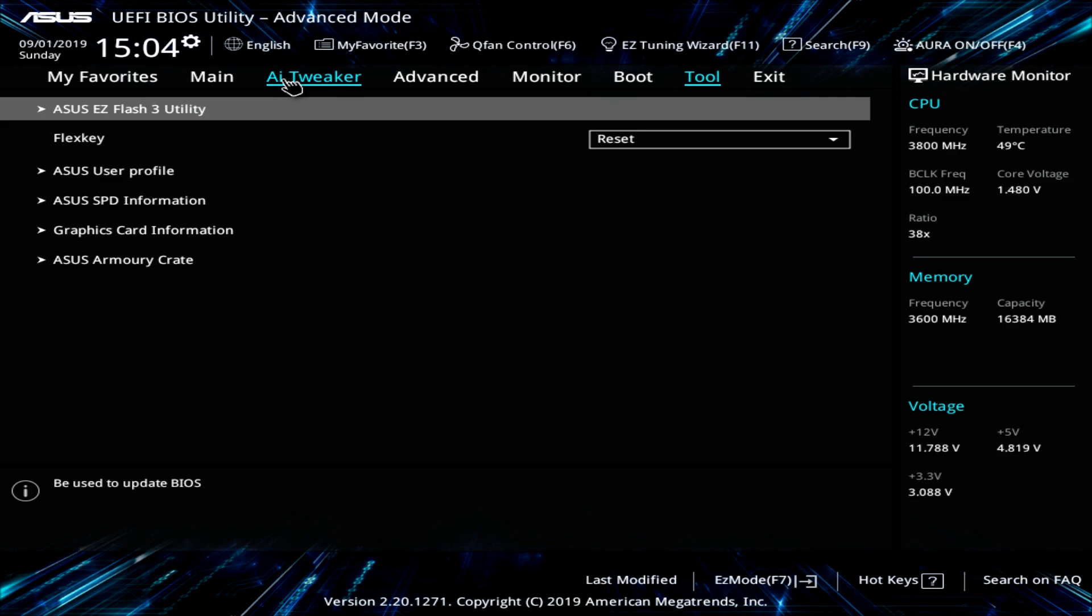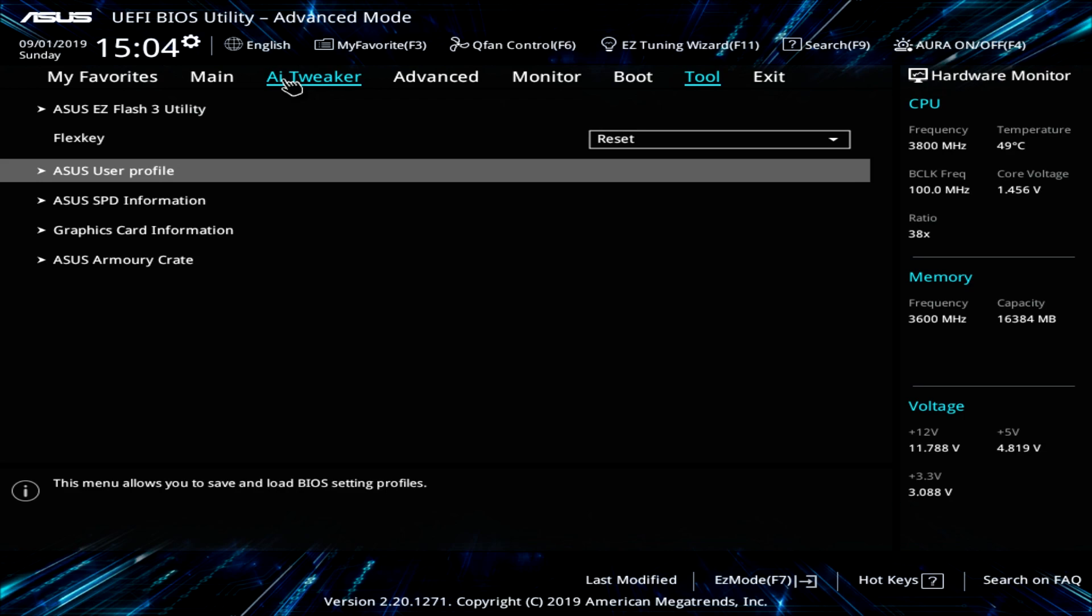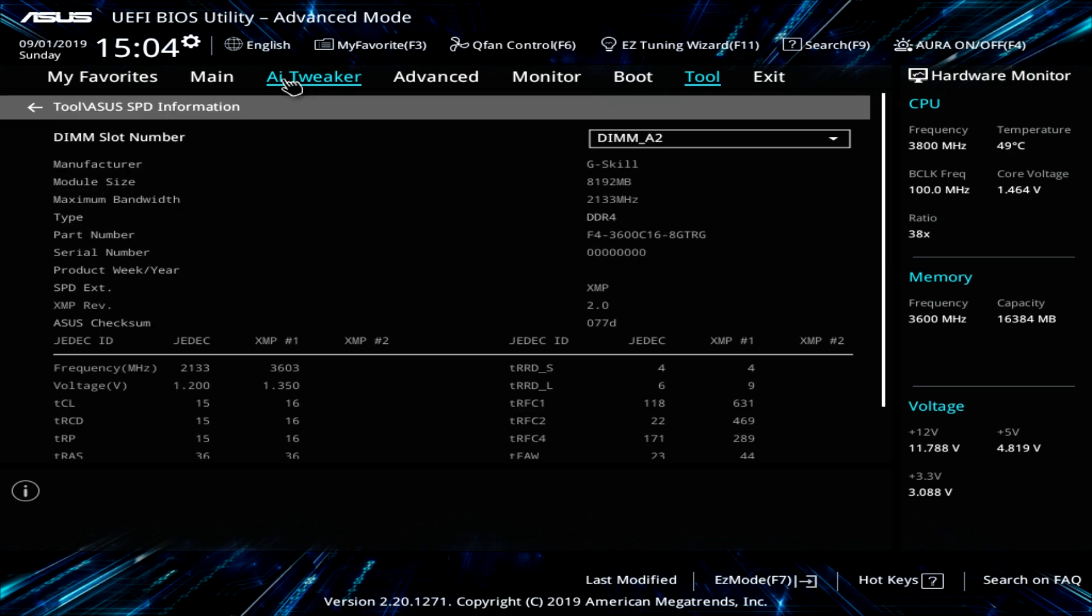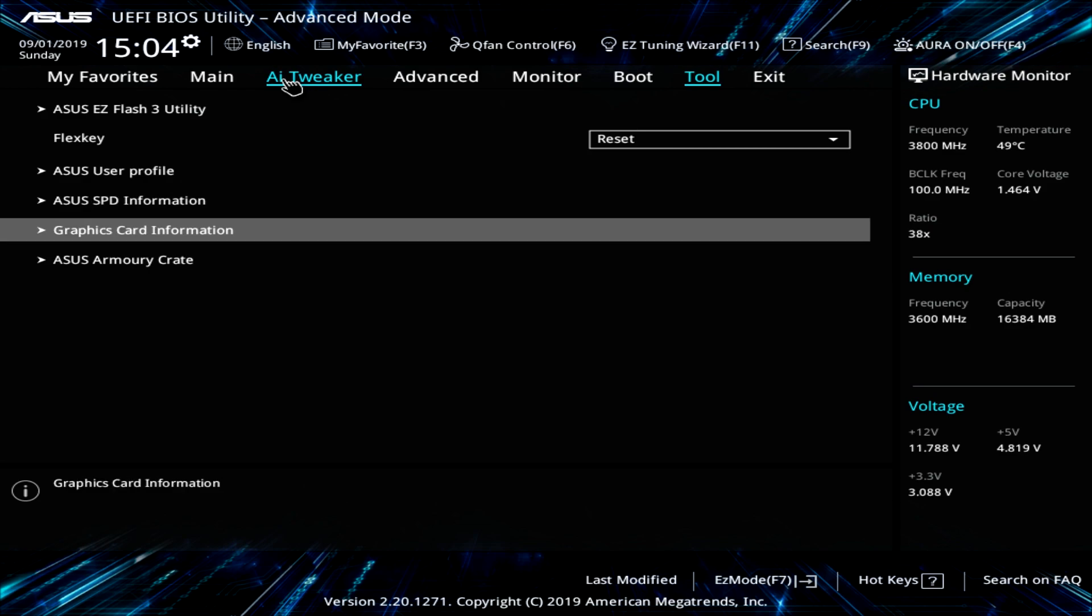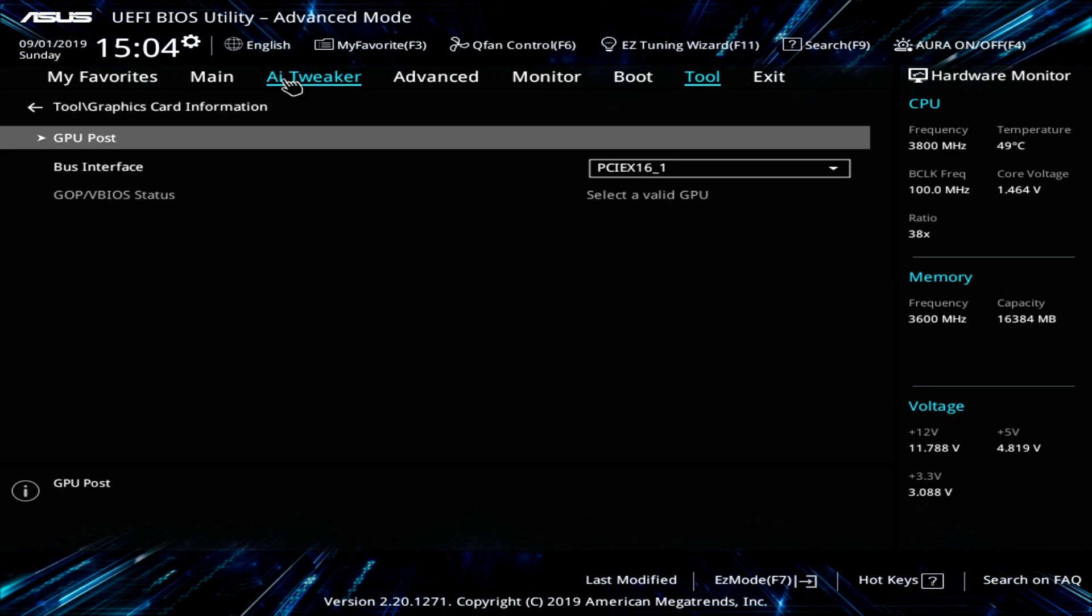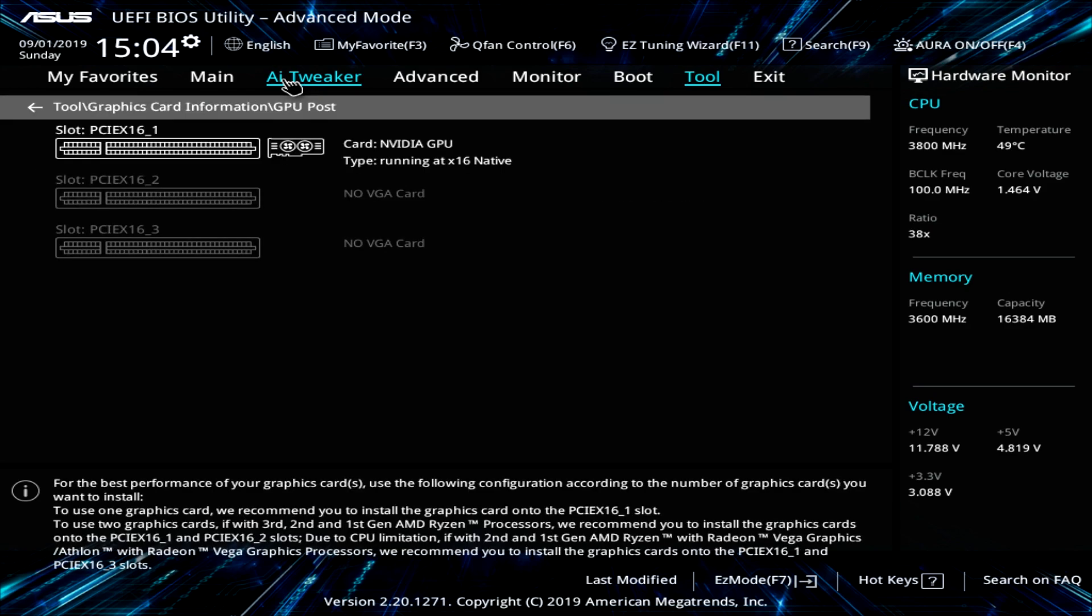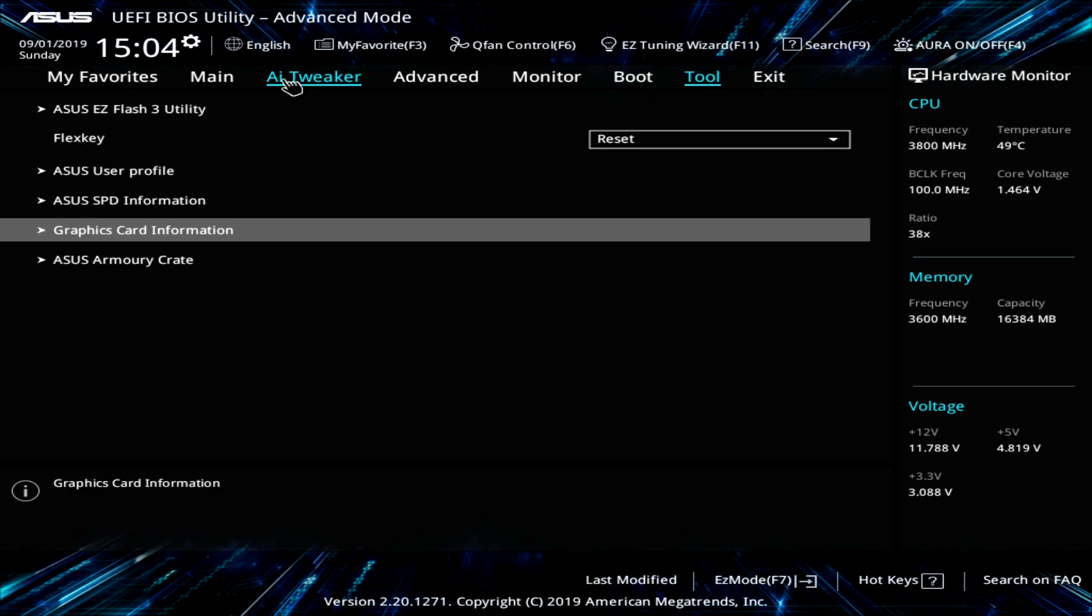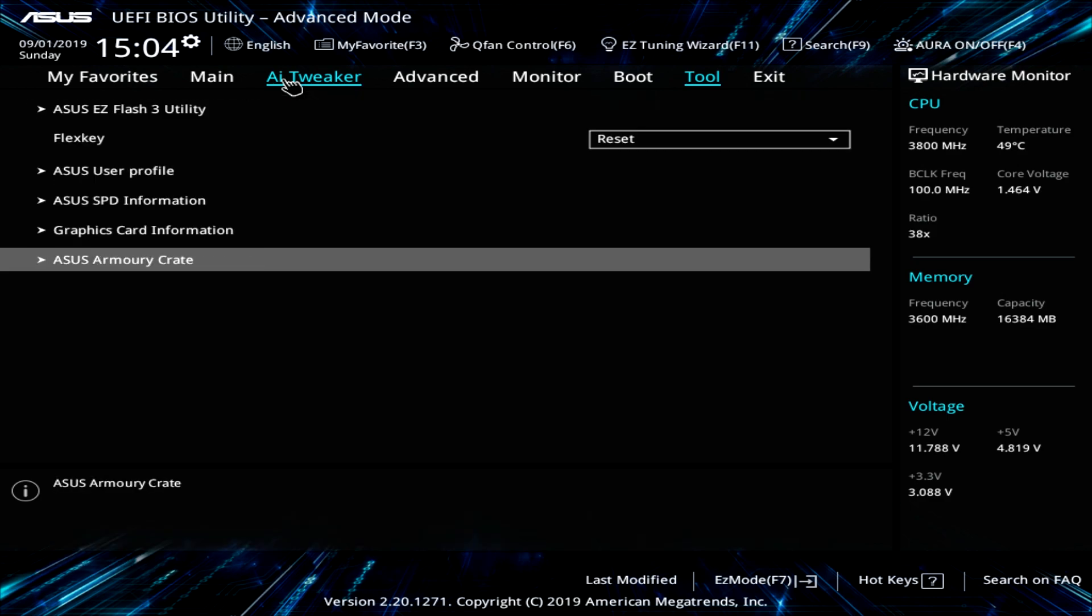And then under tools, you have easy flash 3, which allows you to flash your BIOS. You have ASUS user profile. You can just look up your SPD information for your memory there. Graphics card information, you can see right here. You can see what we're running right there. And then the Armory Crate, this allows you to update everything.